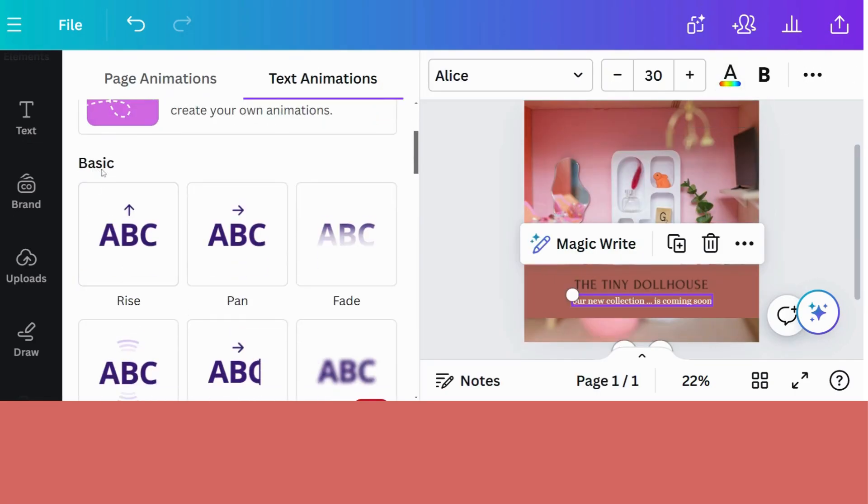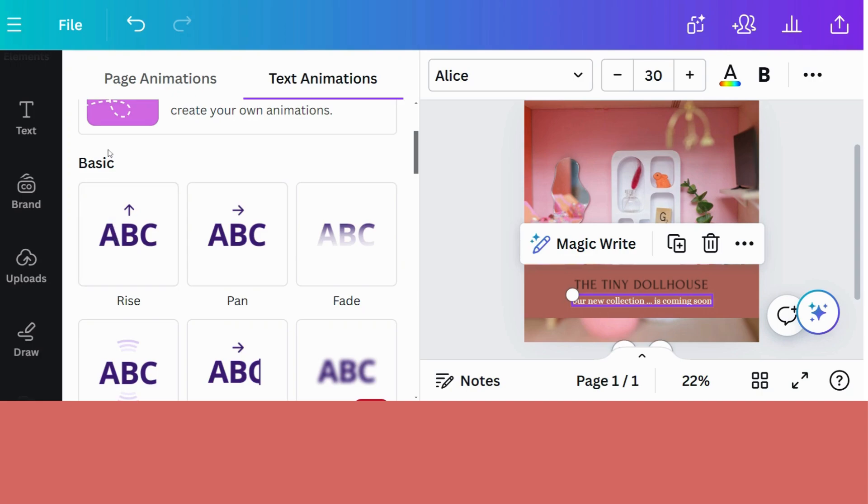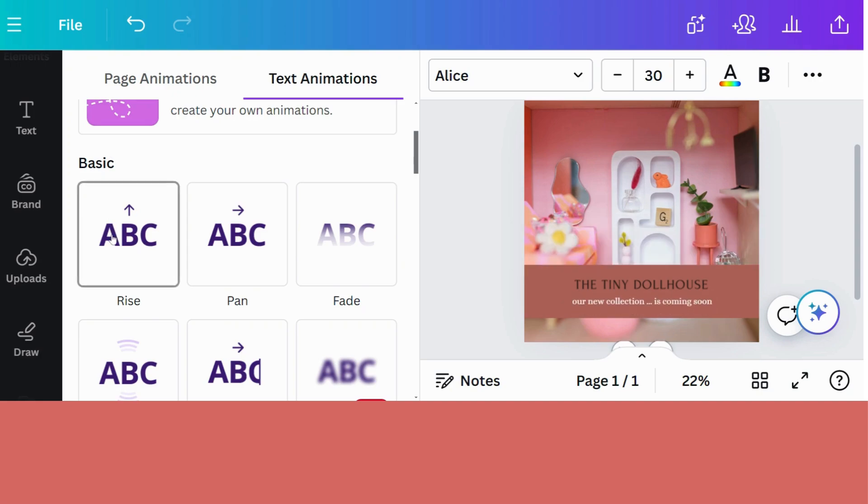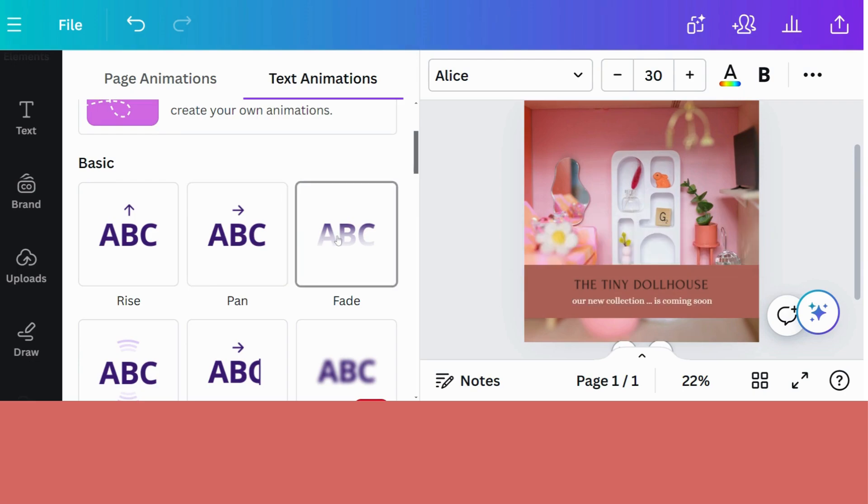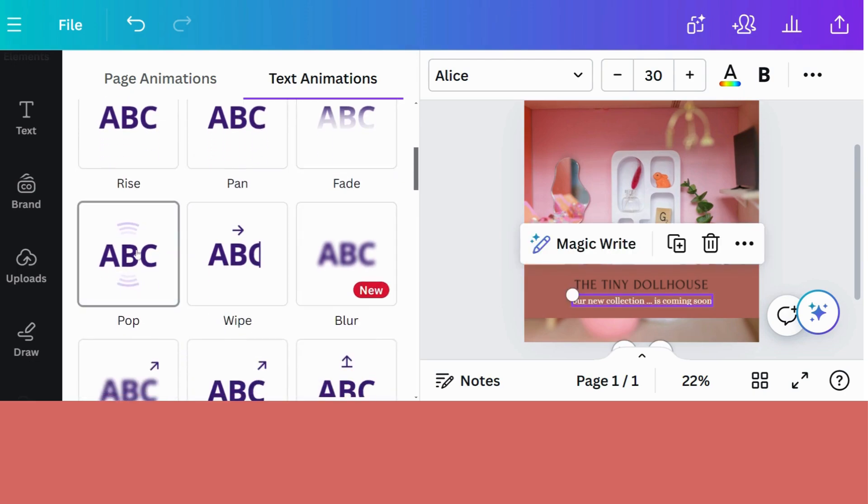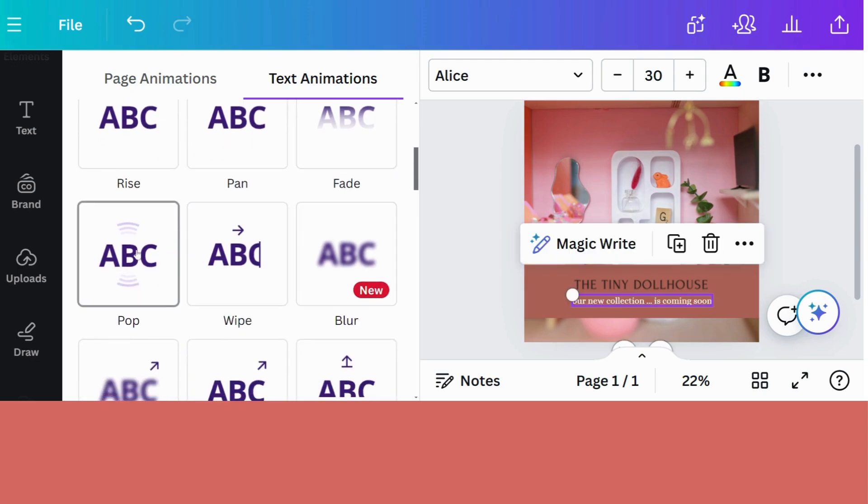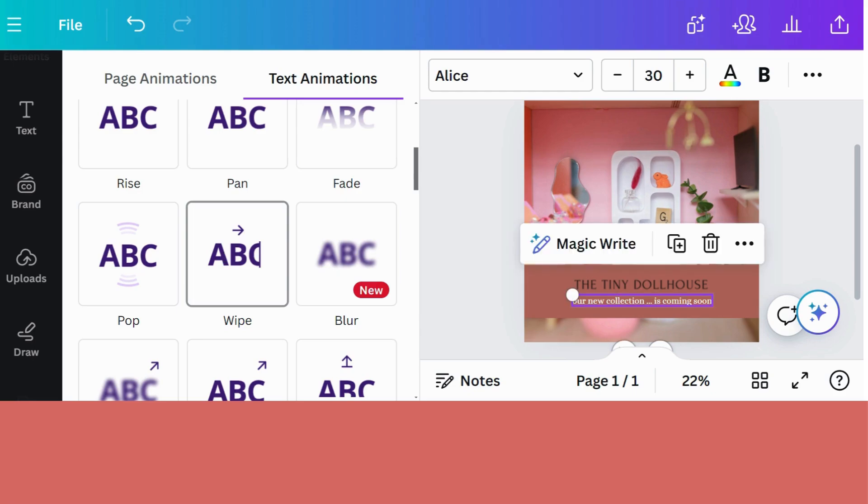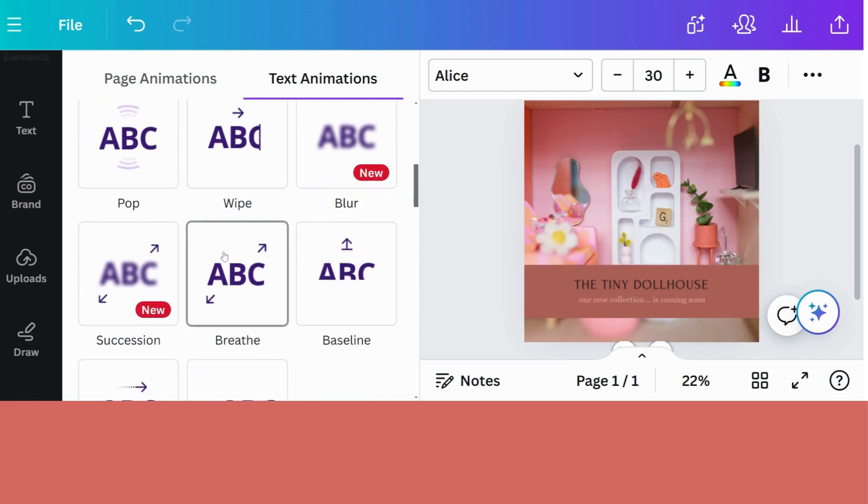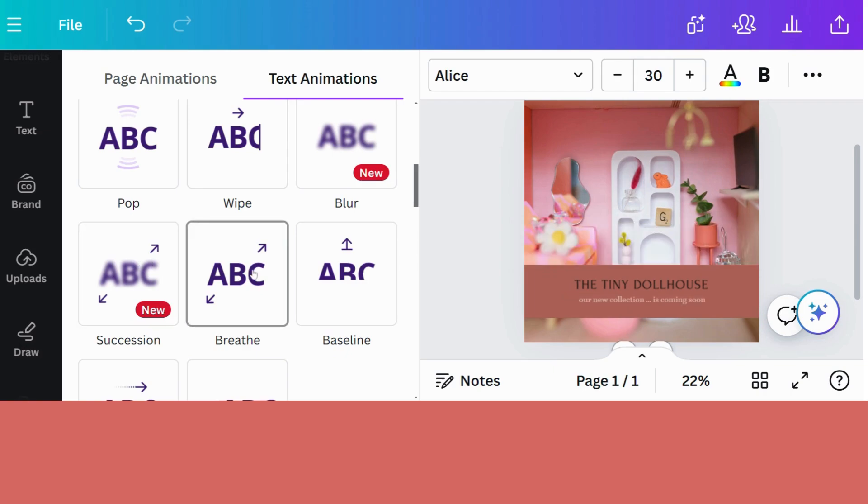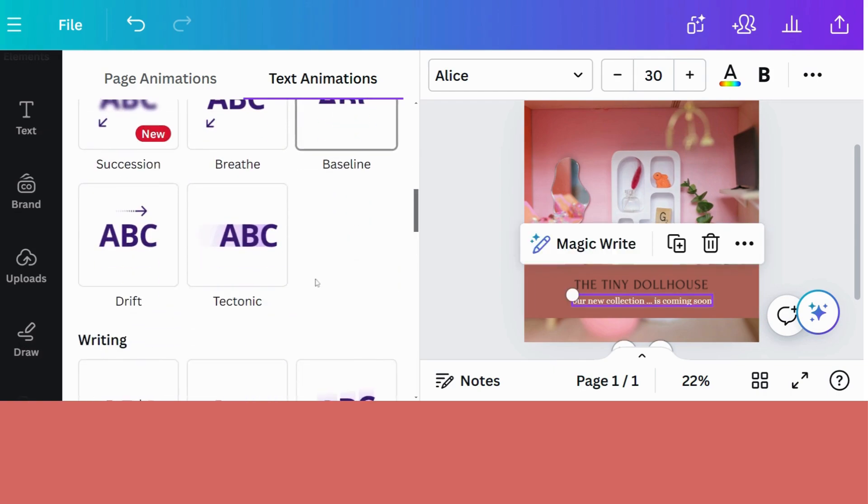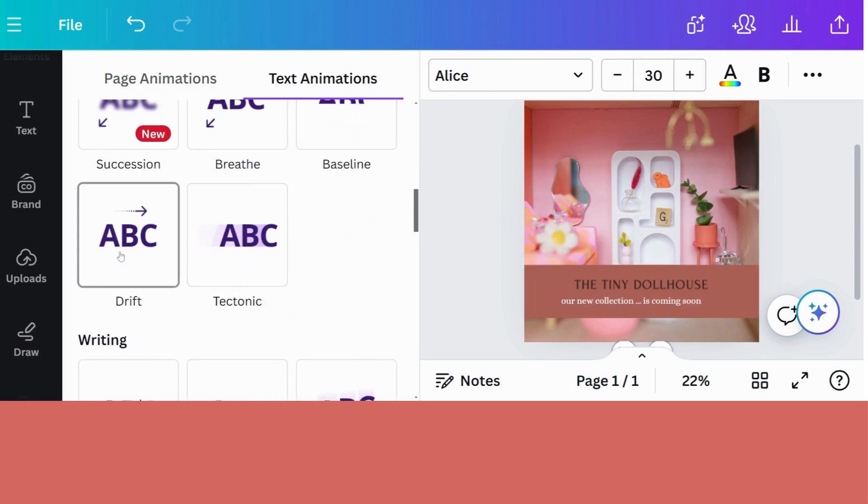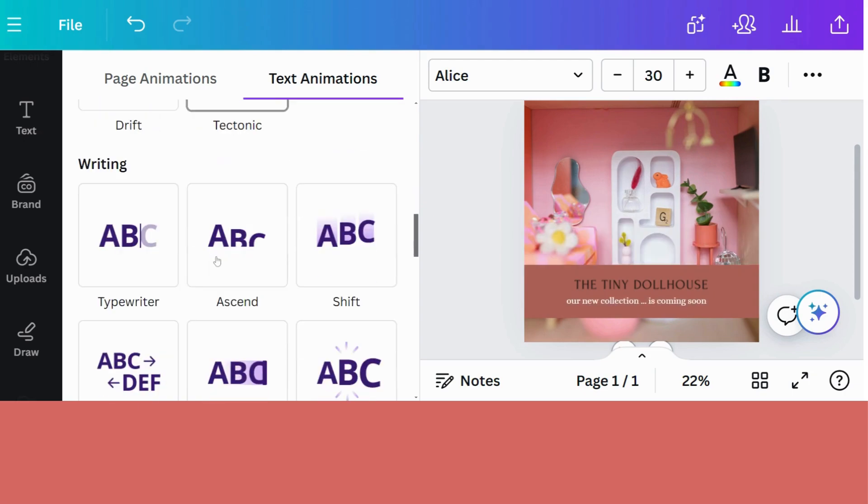And then you will see the basic animations. And when you hover over these animations, the text will actually be animated. It will give you a little preview of what will happen. So let's hover over the rise and it will come up. Pan. It will come in. A little bit of fading happening there. You can pop it. You can wipe it. That's one of the ones that I like most. Succession. Breathe. Baseline. Drifter. That's quite slow. Tectonic.